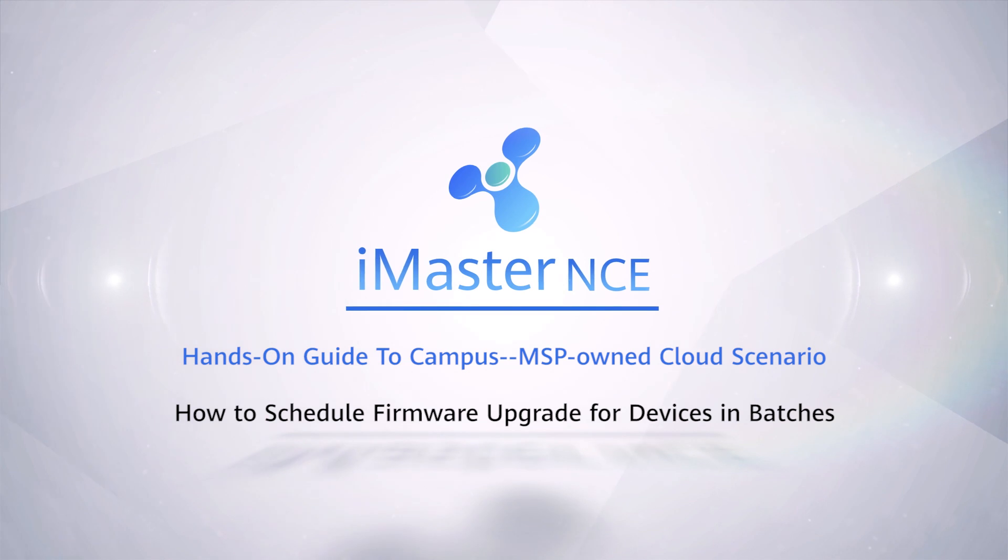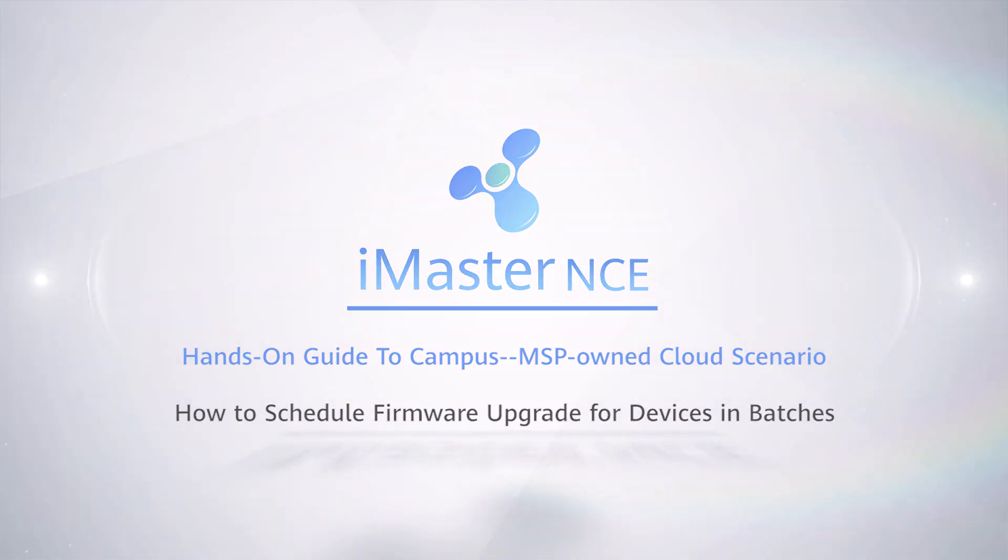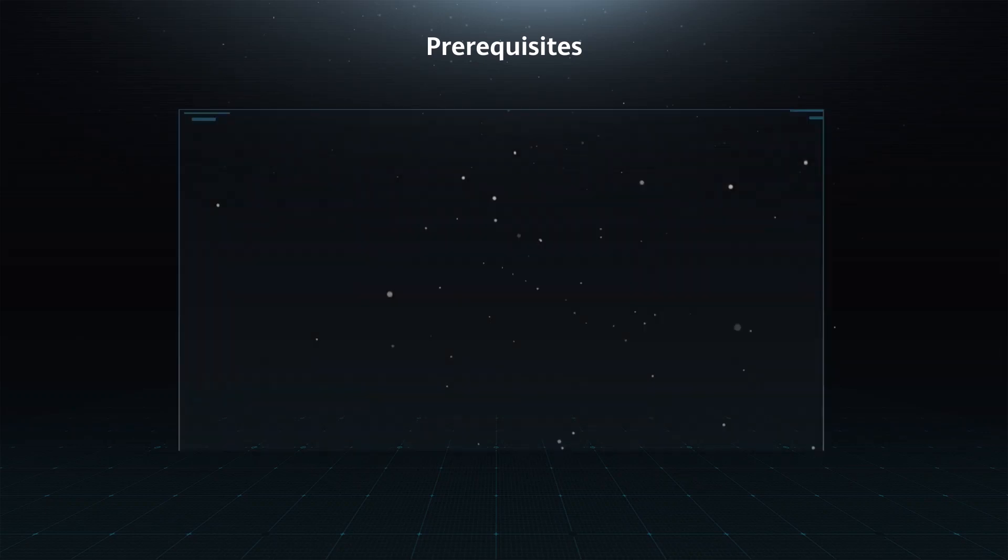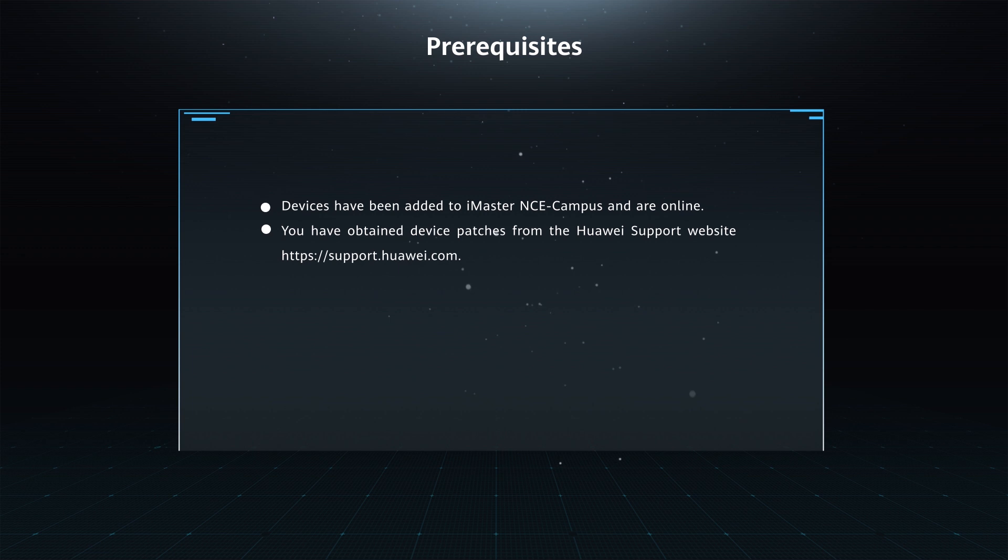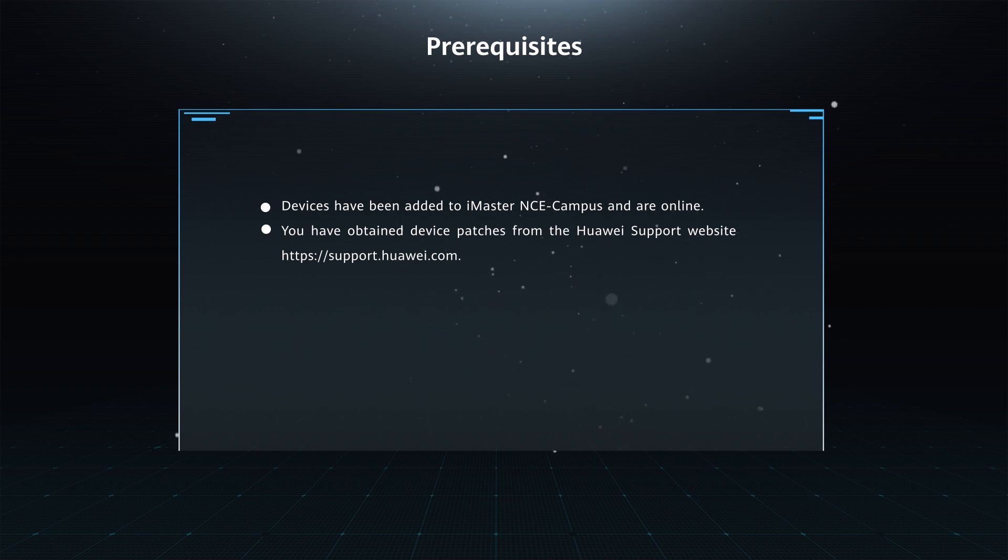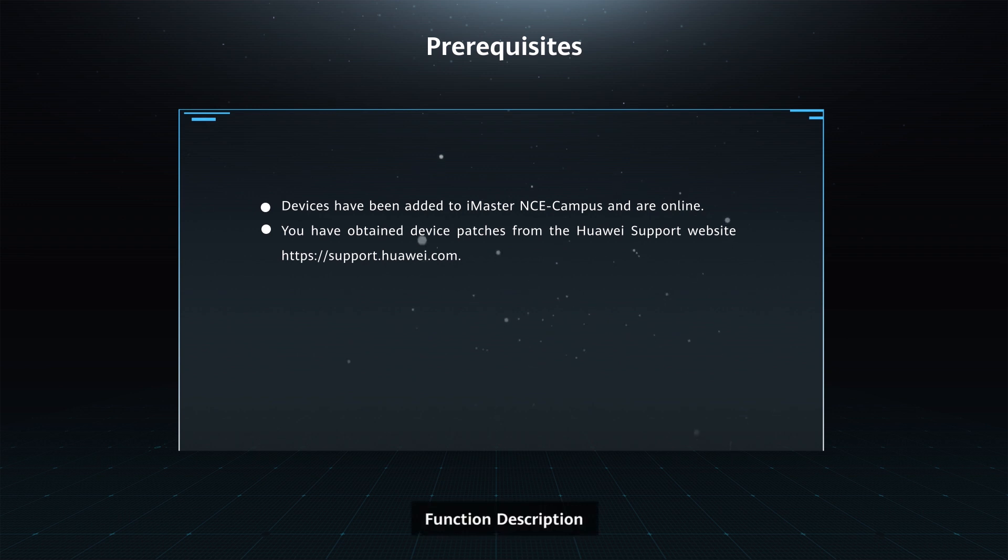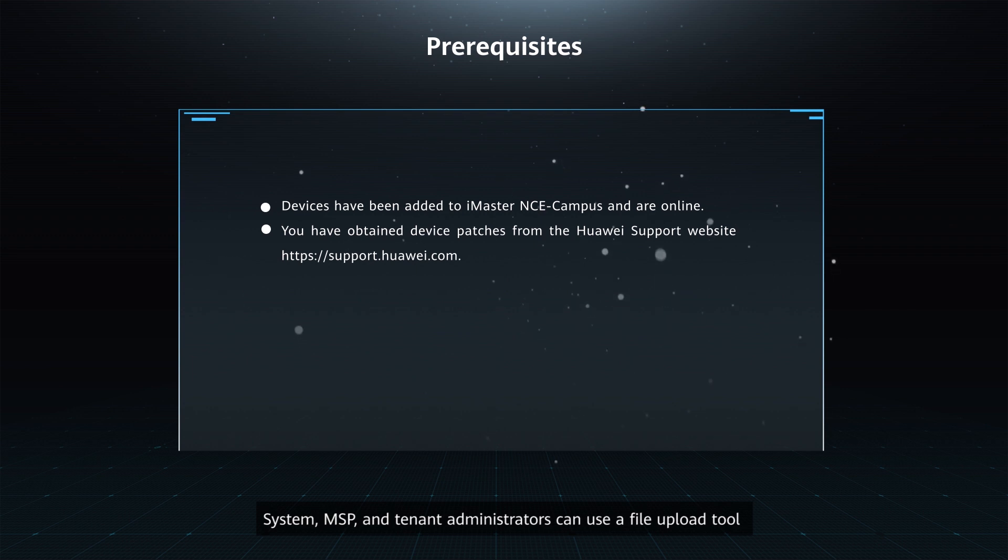How to schedule firmware upgrades for devices in batches. Prerequisites: 1. Devices have been added to iMaster NCE Campus and are online. 2. You have obtained device patches from the Huawei support website.